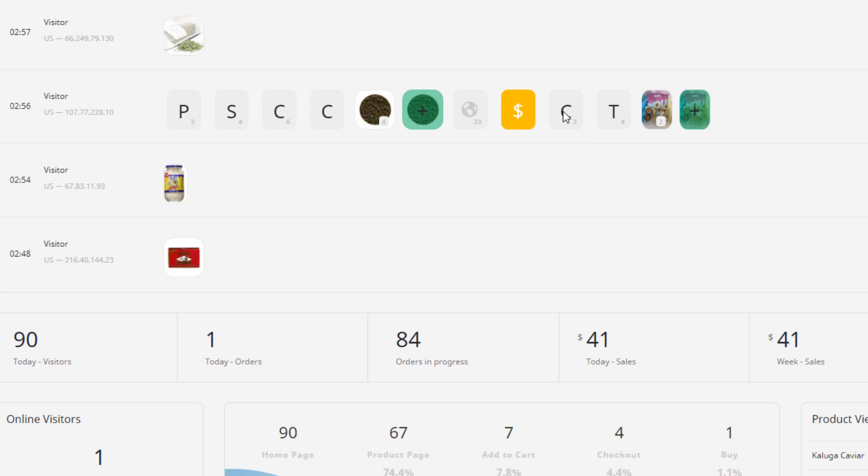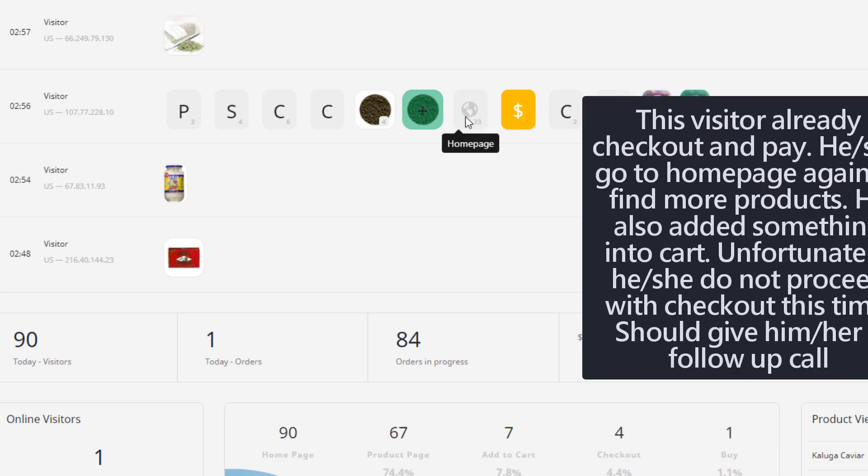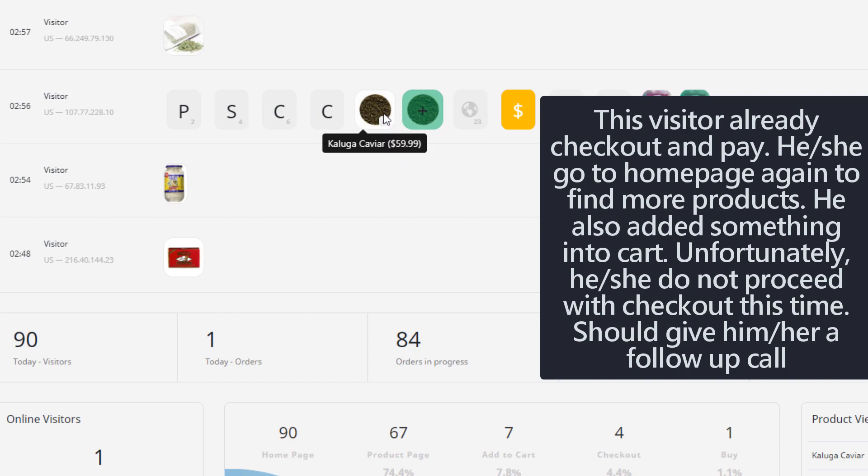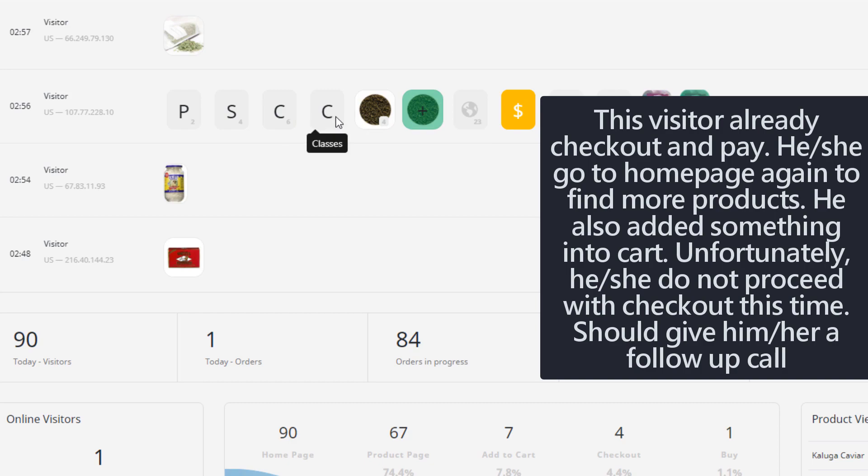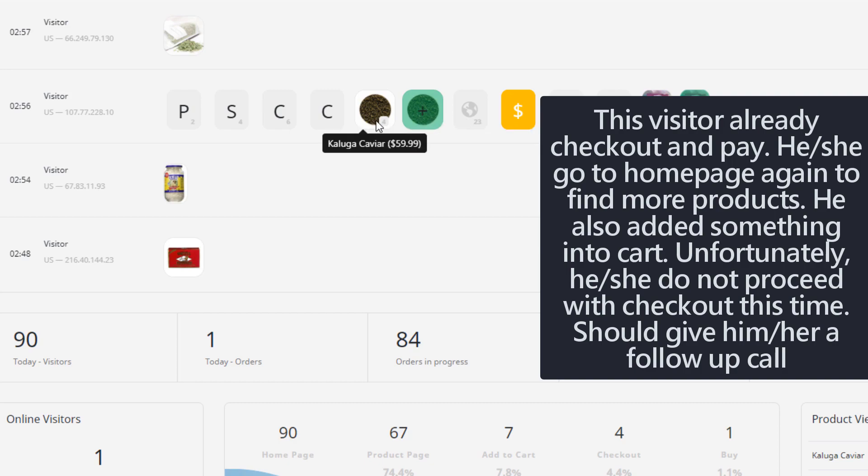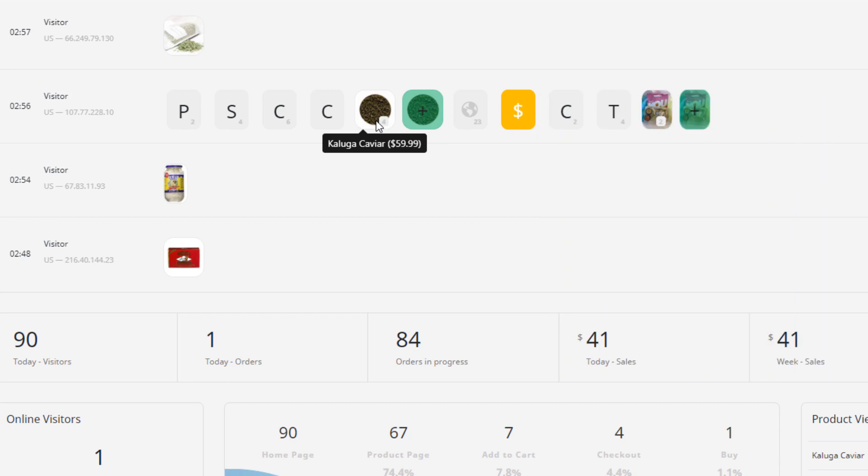He already checked out, he already paid, and then he goes to the homepage again. He wants to find something extra. So he added this product into cart again. He reviewed the classes again, the classes category, and then he did not find anything. But this product he does not pay yet. He only paid for this product, so you have to do something, maybe offer him a coupon or make a good deal with him.